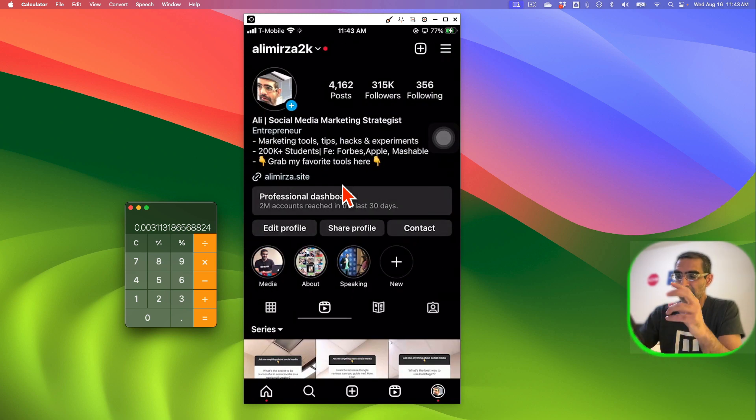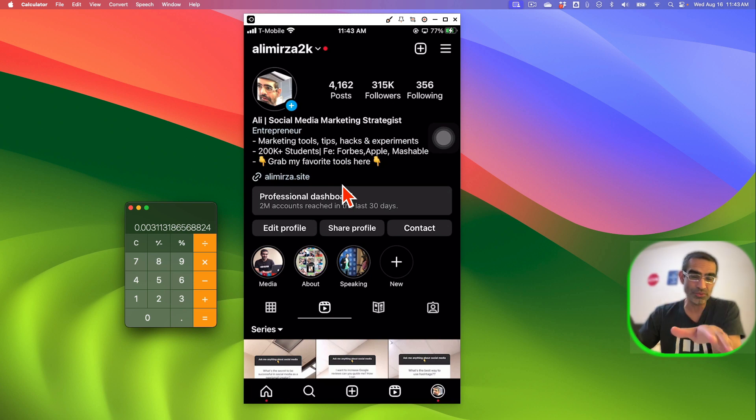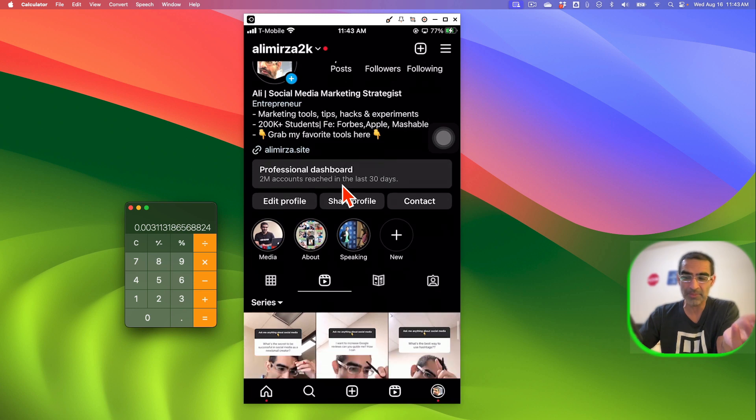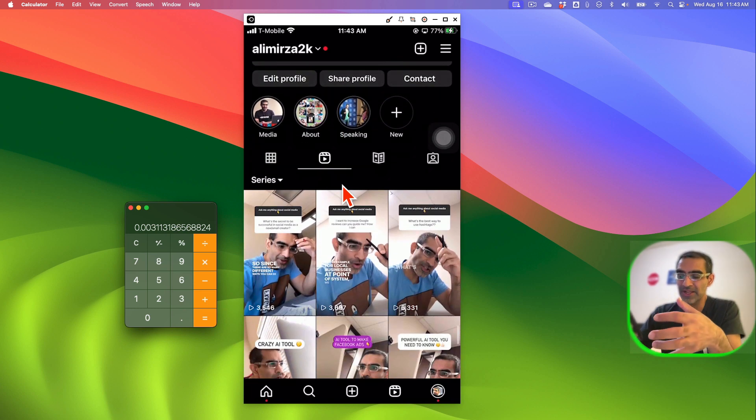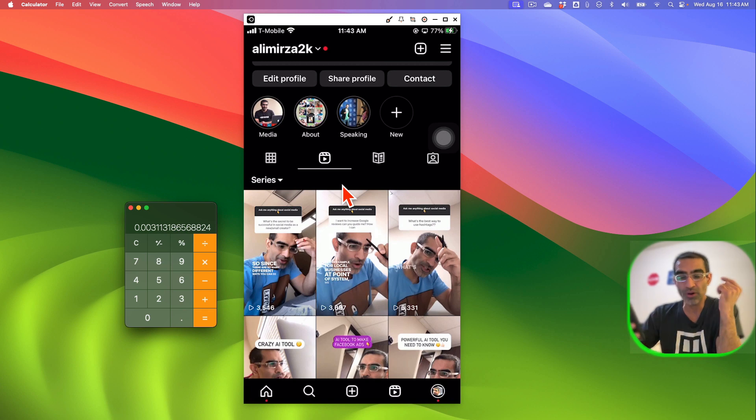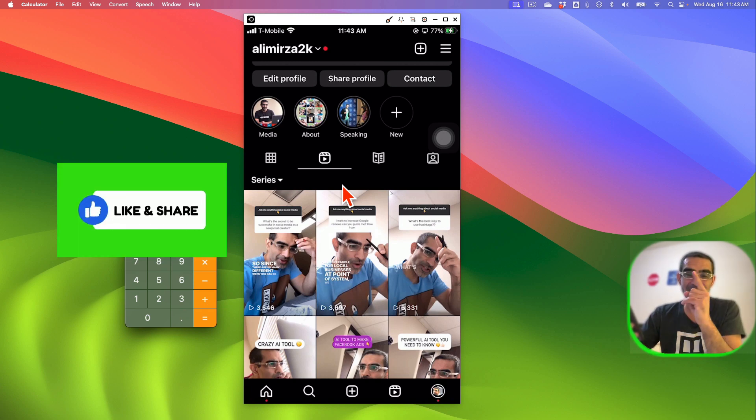Anyways, any questions about ads on reels on Instagram and especially if you want me to do comparison of ads on reels on Instagram versus YouTube Shorts versus TikTok creativity program beta, that's a new program to make money, to monetize your content, let me know and I can create separate video. Before you go, like and share so more people can see this and now I'll see you in the next video. Bye for now.